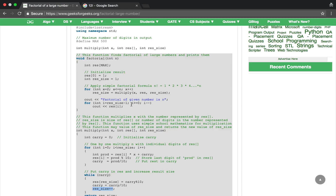That is how the factorial of a large number works. If you have any doubts, please comment in the comment box. We'll see you tomorrow. Thanks, bye.